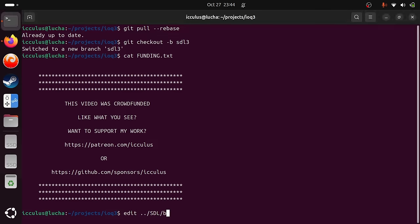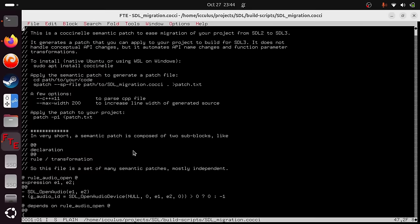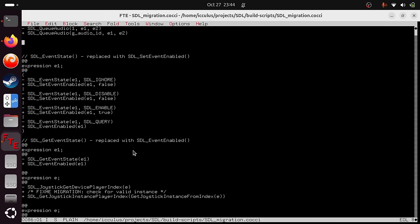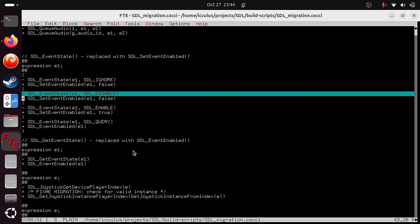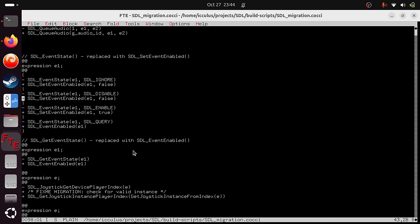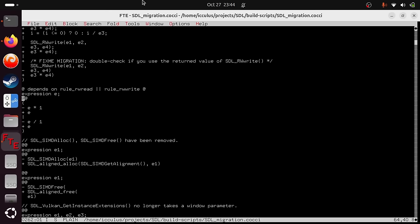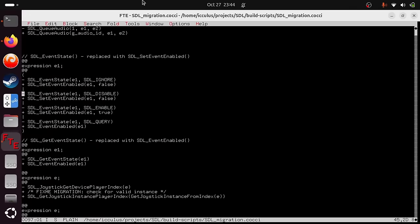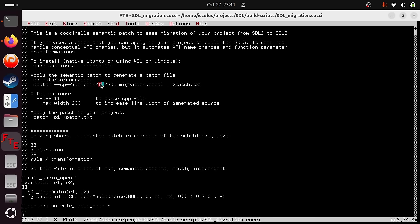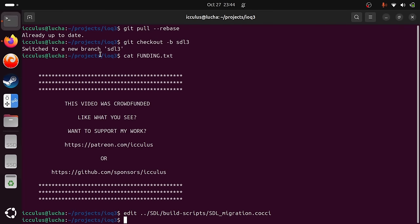We've also provided something very important called the Coccinelle file — a program that does semantic patching. We give you a configuration file with a bunch of expressions that says: when you see this in the source code, make it look like this. This will not port your game to SDL3 by itself, but it will take care of a lot of the busy work so you can focus on the actual programming challenges. It runs on Linux. The program you run is called spatch with the migration .cocci file, and you point it at the directory with all your source code.